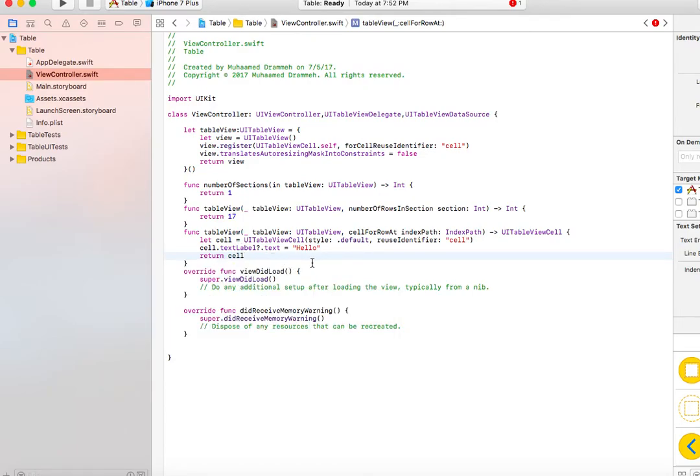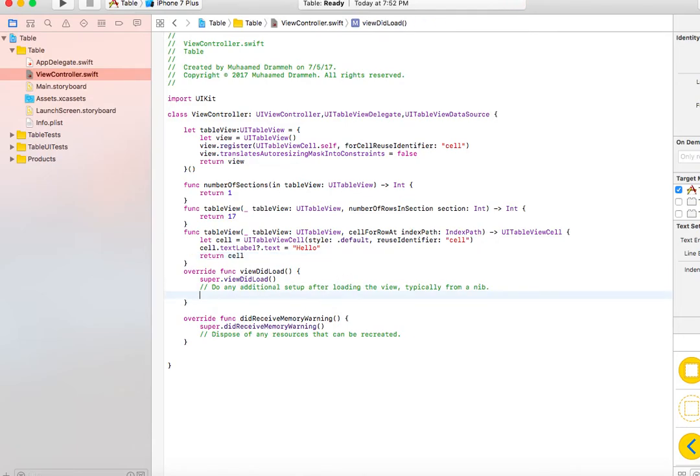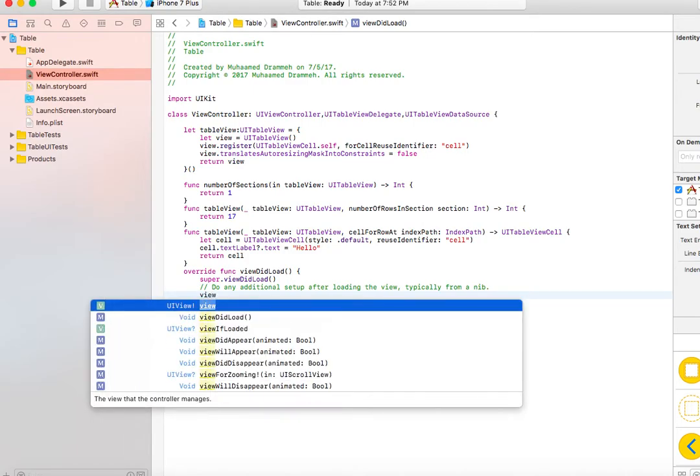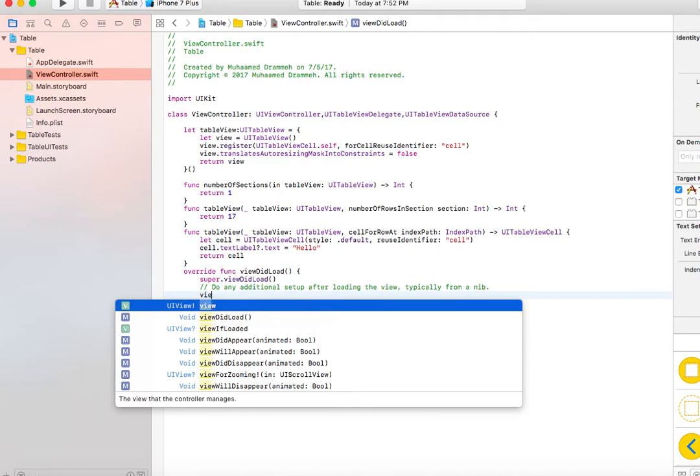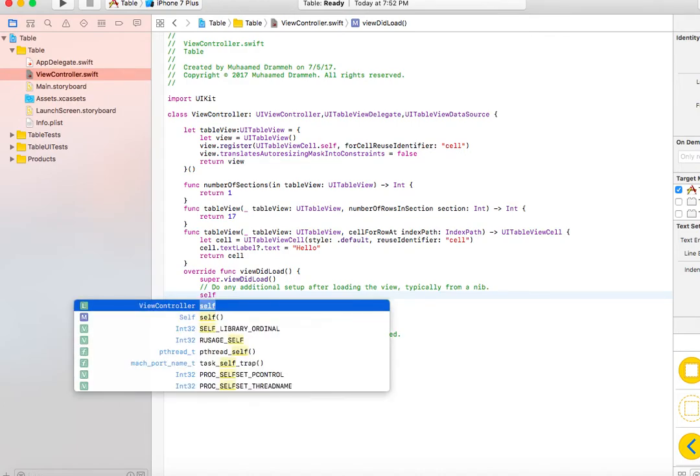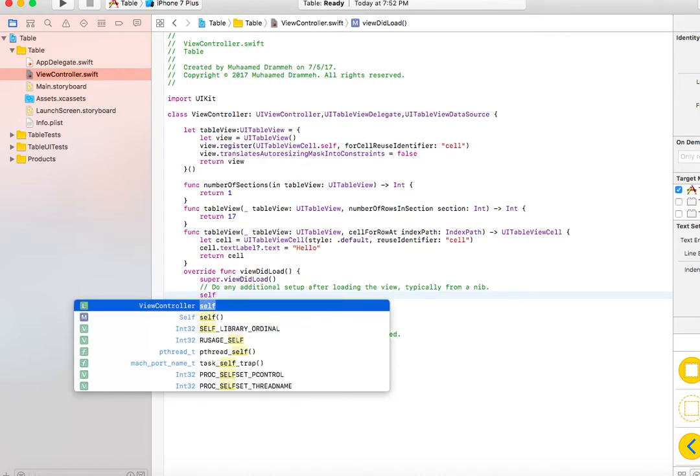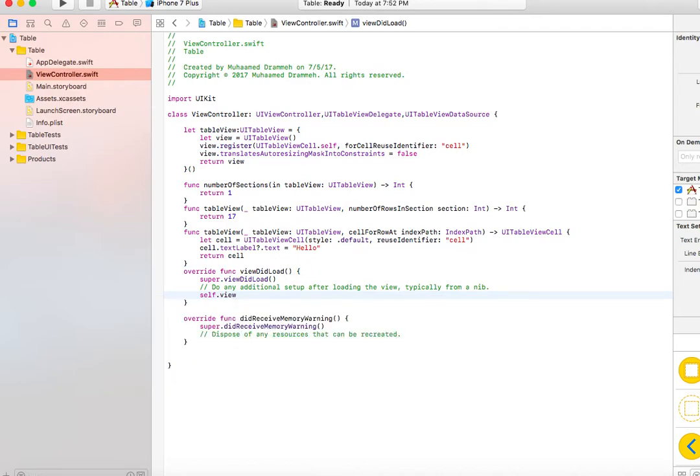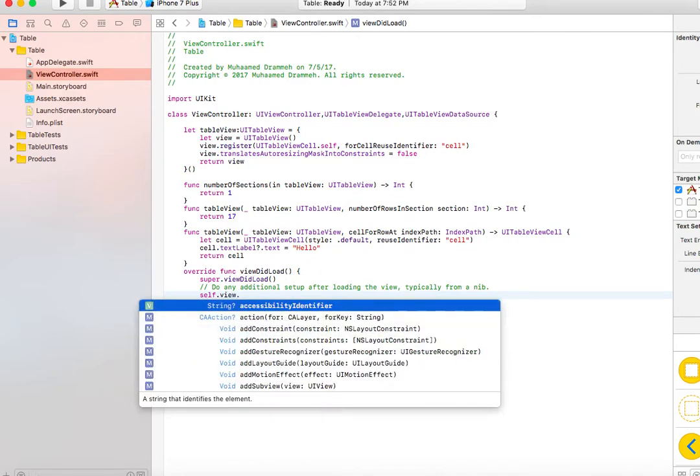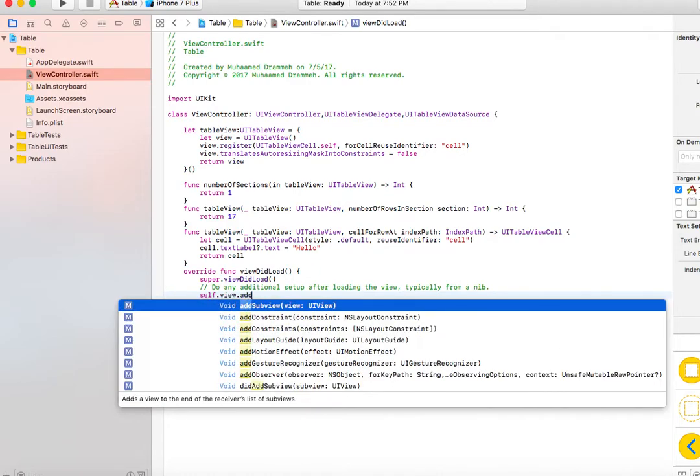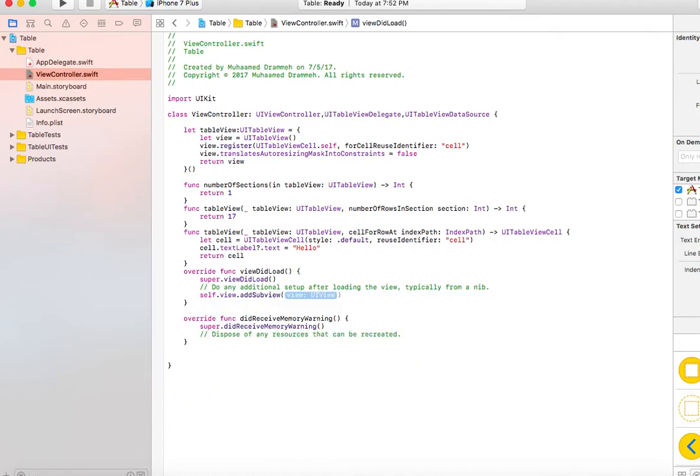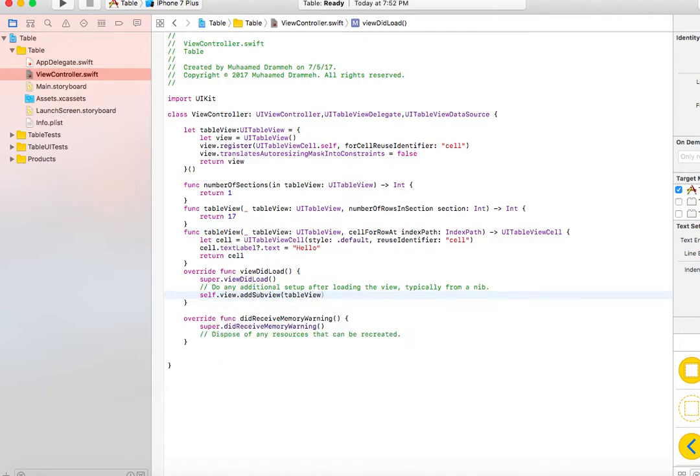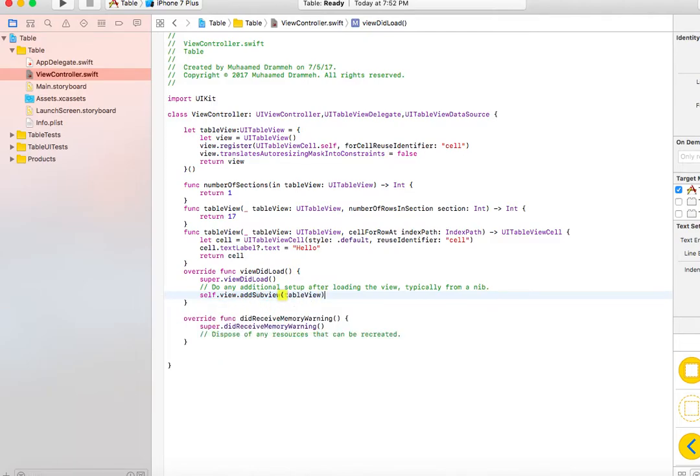We're done with the table view setup. Now we have to go to viewDidLoad and add the table view to the main view. The first thing we need to do is self.view.addSubview and add the table view that we already created.